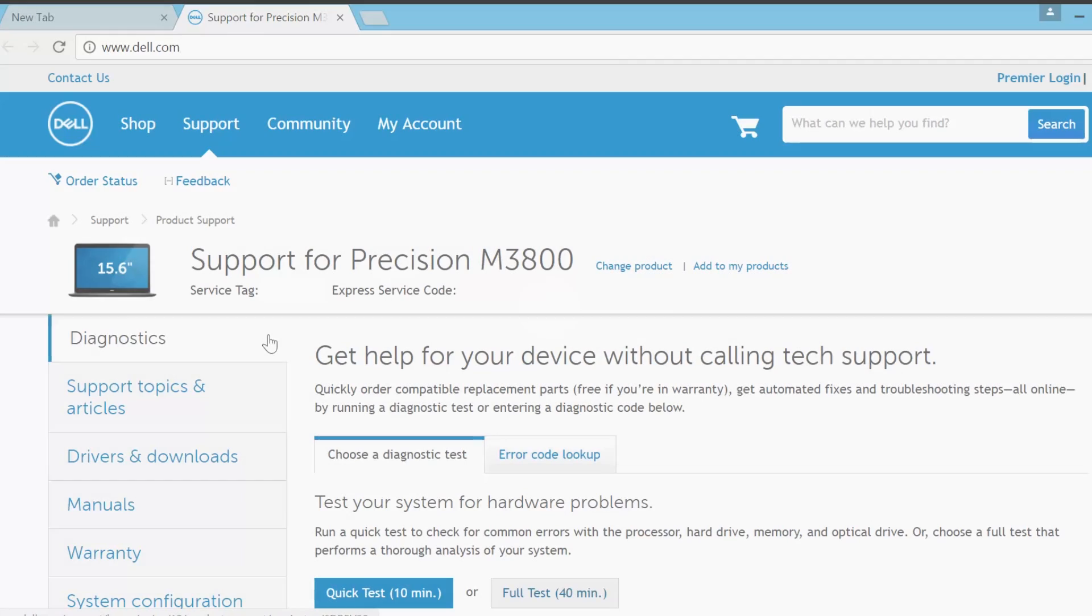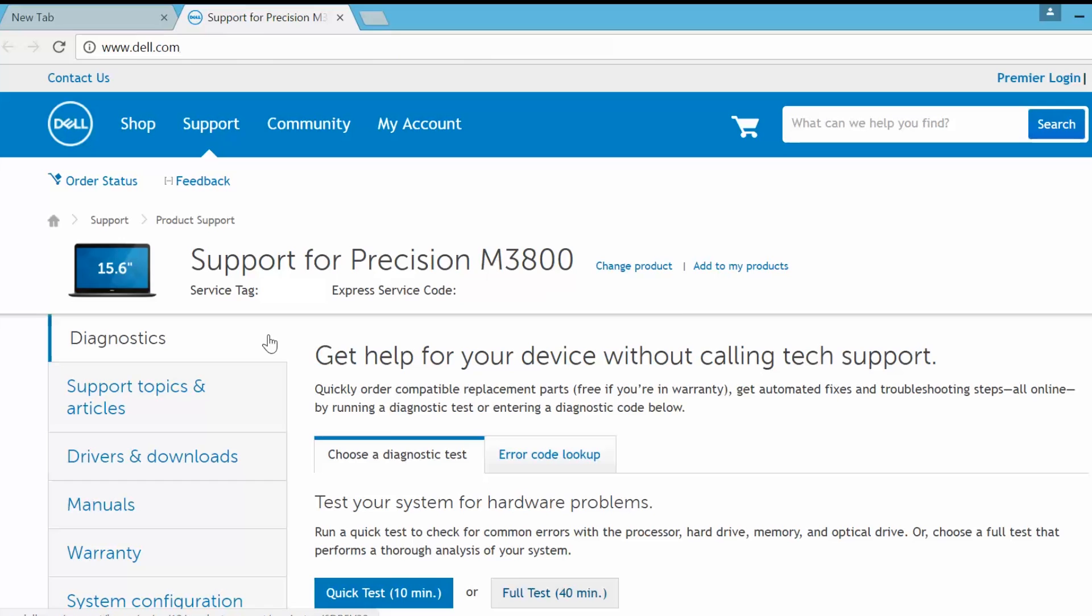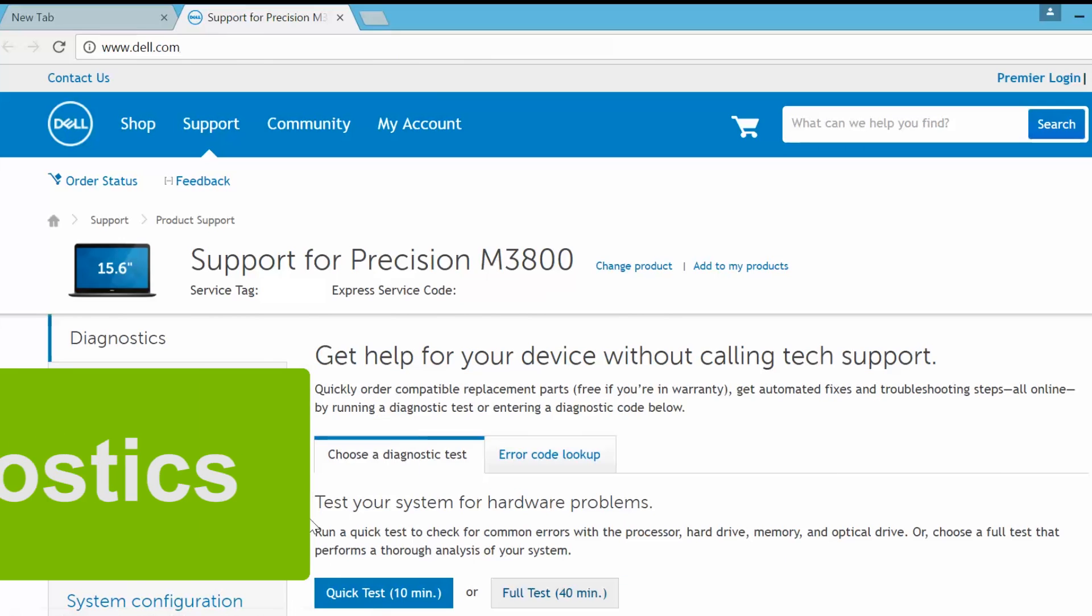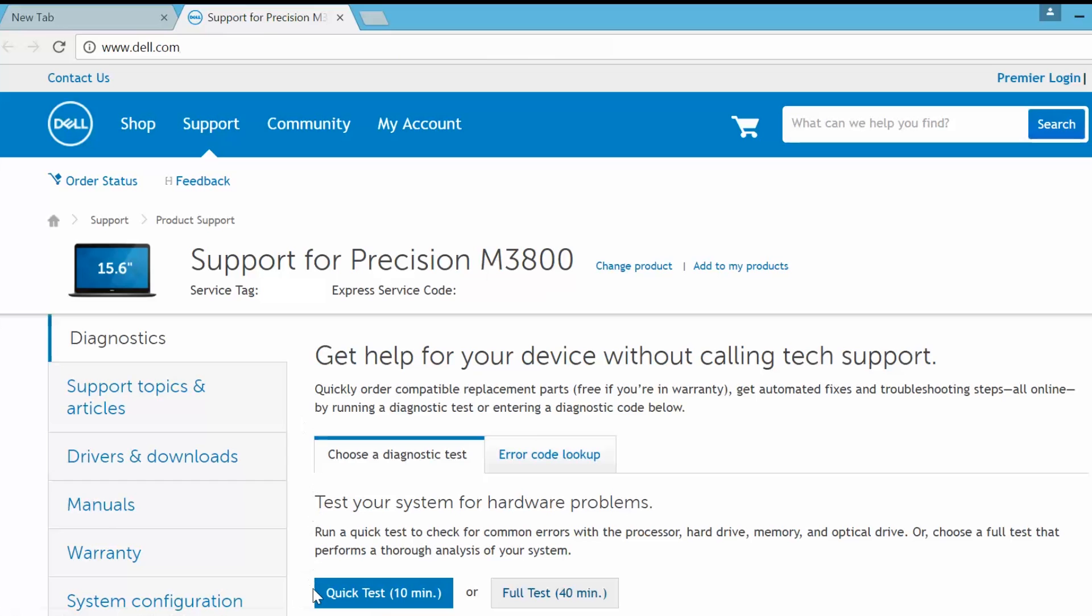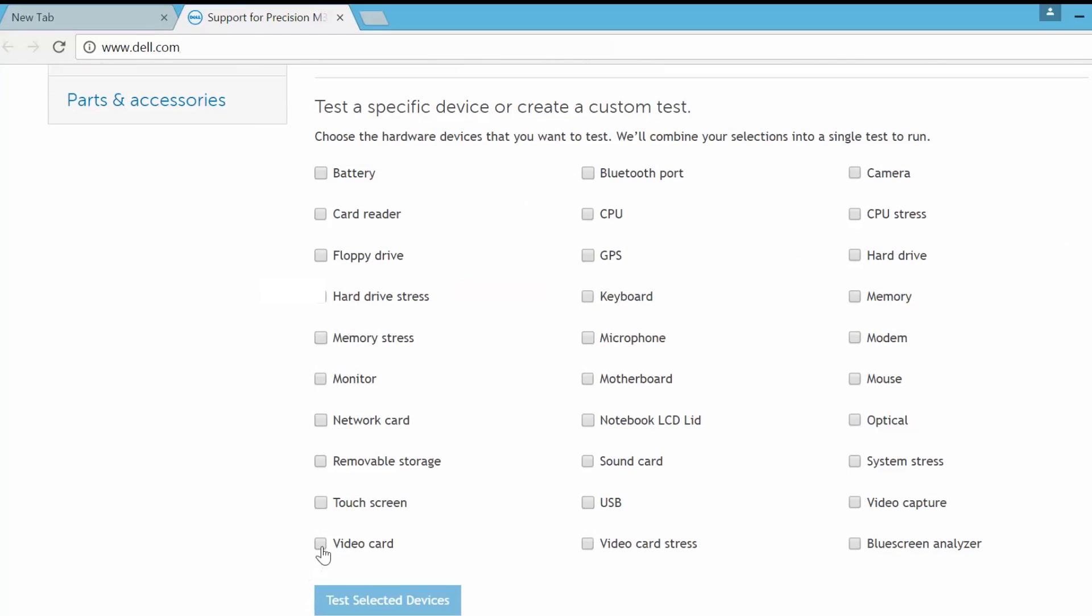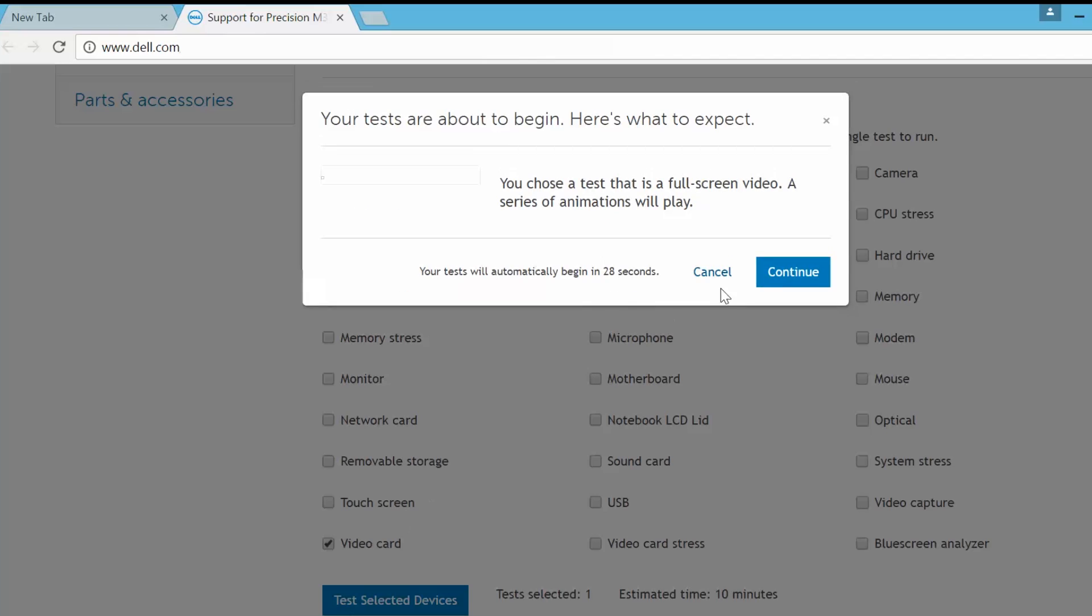As a final check, you can always run a diagnostic on your own. Just go to dell.com/diagnostics. Use the Quick Test option. Tick the video card and test your selected device to see if it is a hardware issue.